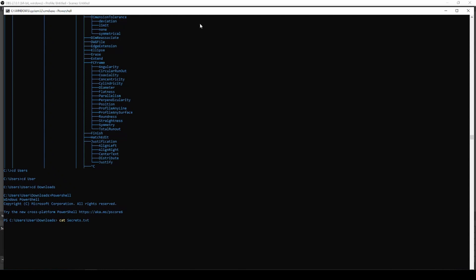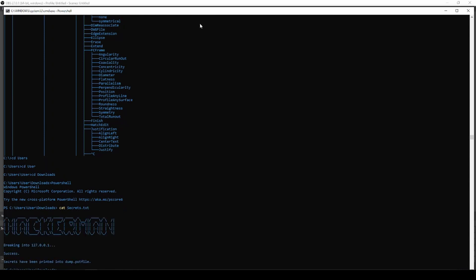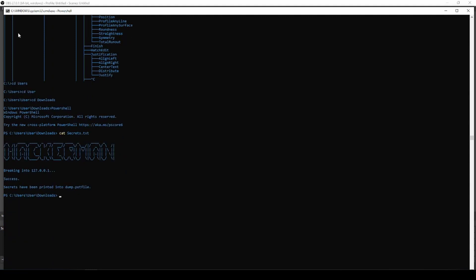What this is gonna do, it is gonna read out secrets.txt. Those that don't know what this command is will think you are a hacker. Boom, look at that, now that is really cool.